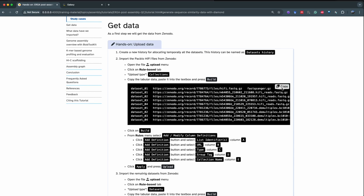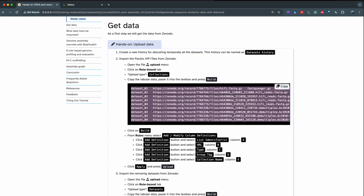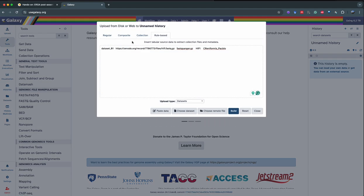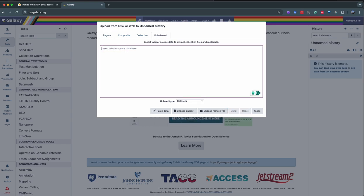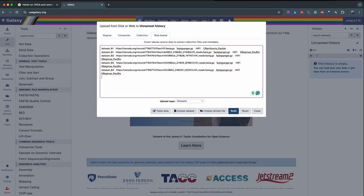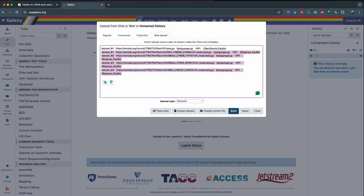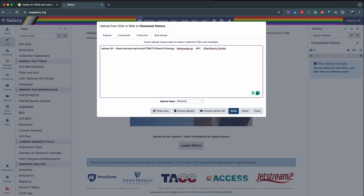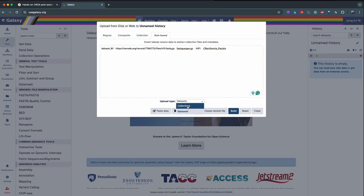We're going to start by uploading the data into Galaxy. First, we're going to copy the tabular data from the tutorial and in a new history we're going to click on upload on the activity bar on the left. We're going to use rule-based upload, paste the data, and select only the data that belongs to the sponge — removing everything that is E. robustus and E. regini. If you want to do the whole tutorial with three species you can upload everything. We want to upload the data into collections, so in upload type we're going to click on collections.